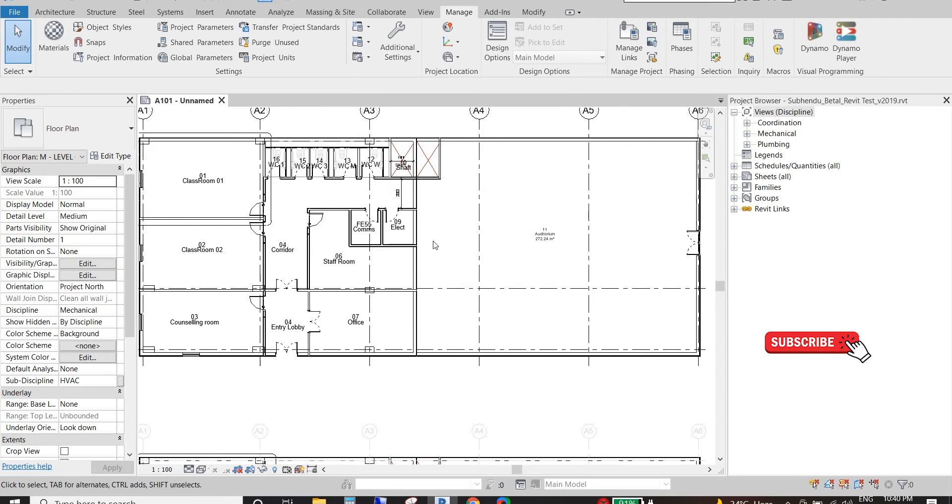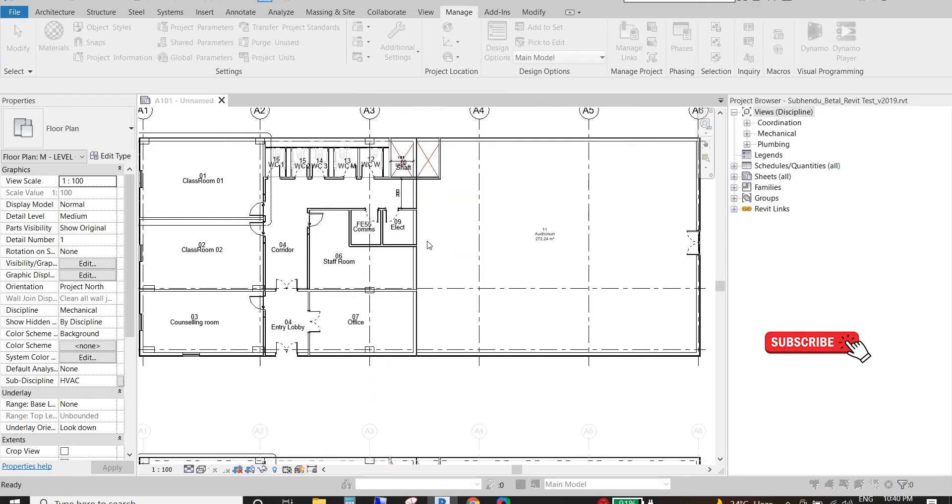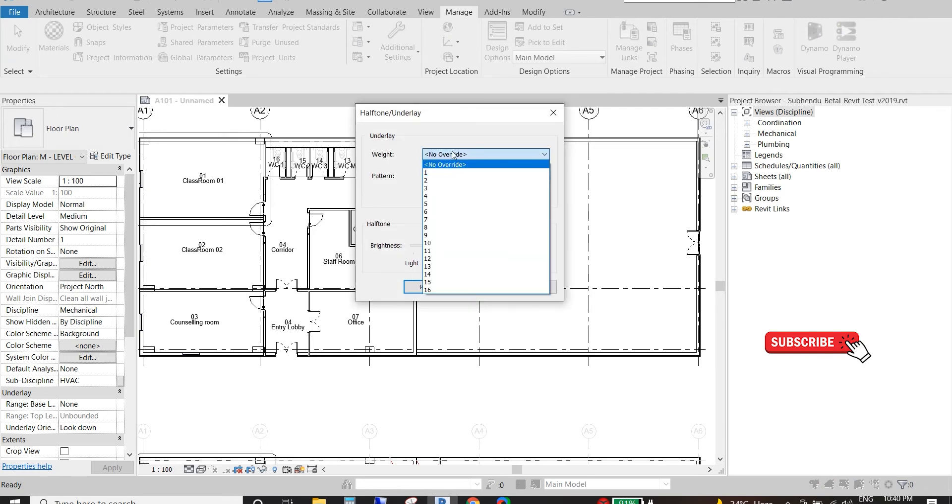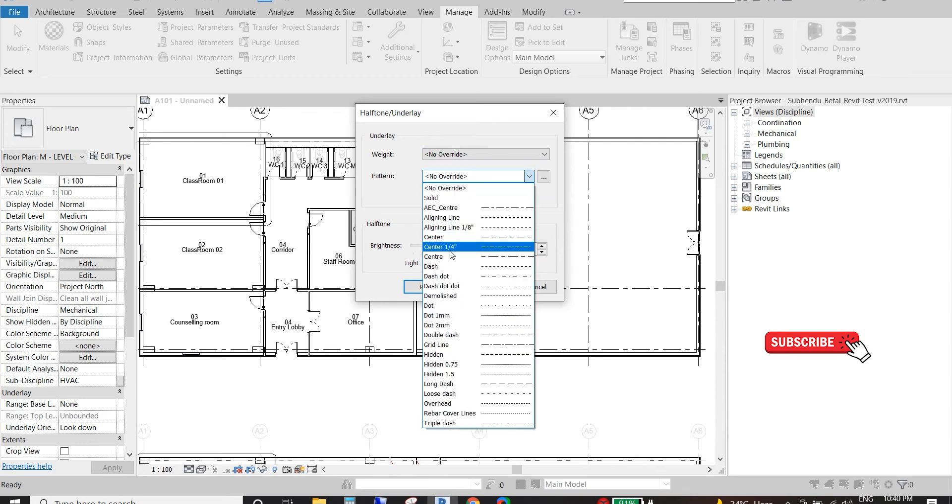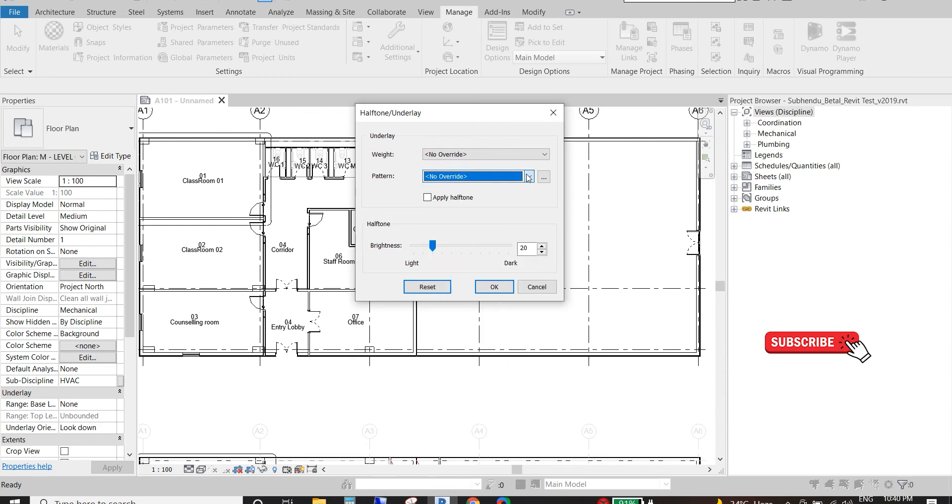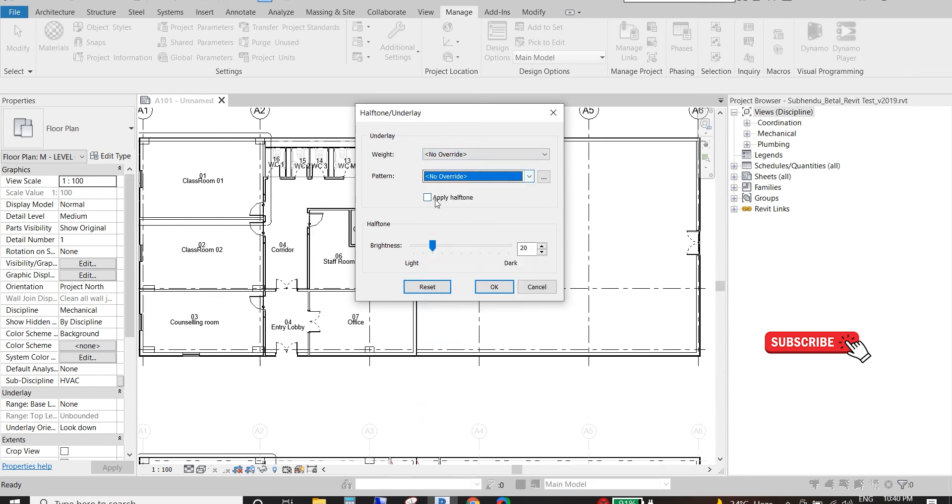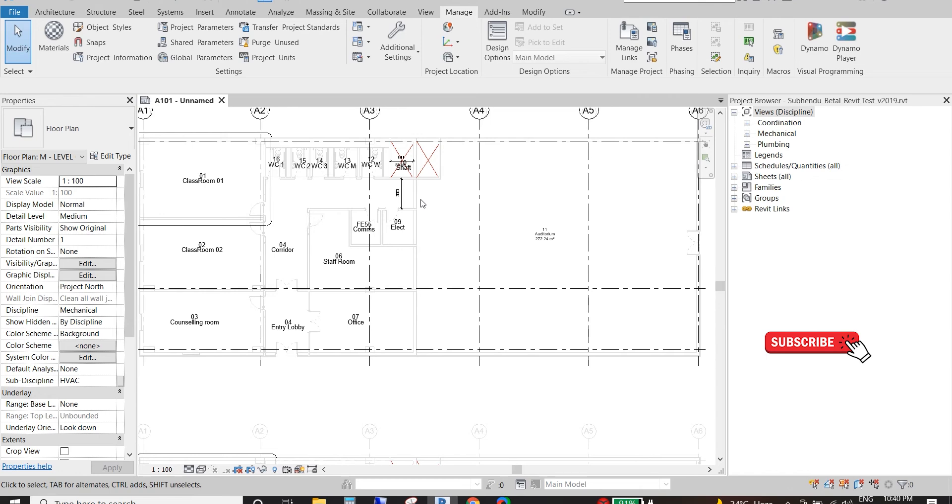Also we have another option here. We can change the line weight and line pattern from here for underlay objects. But we need to tick Apply Half Tone always to see these changes.